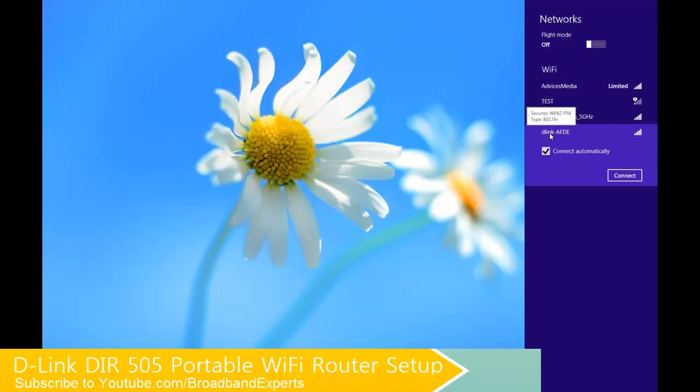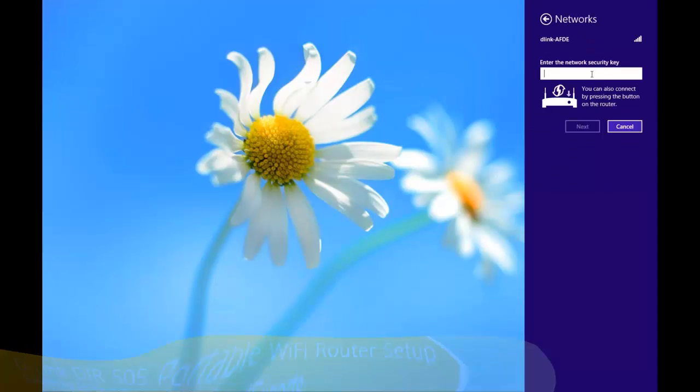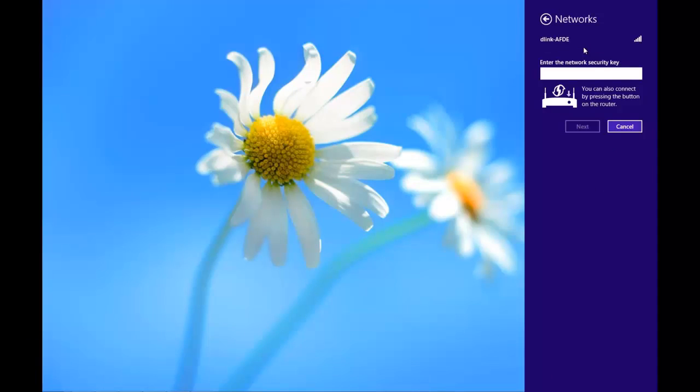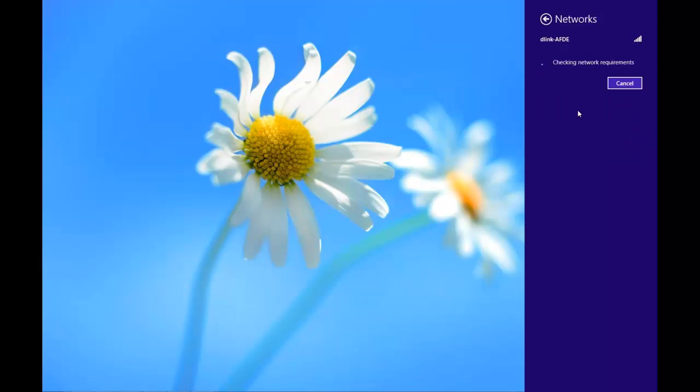It's right now showing as D-Link AFDE. Connect to the same and it would ask you for the network security key. This is a password which is given to you with the package itself. Just enter the same and proceed with the next option in order to connect to this specific network. It would take a while for the connection to be done following which you would be ready.